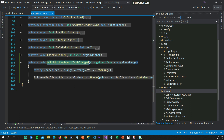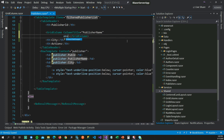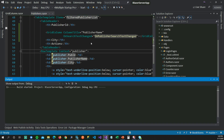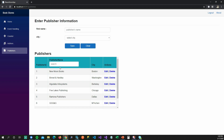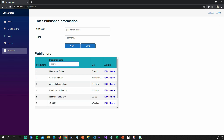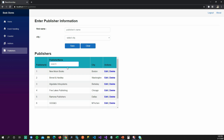The only thing left is to map OnPublisherSearchText to the OnSearchTextChanged event of the GridColumn. I'll set the OnSearchTextChanged event to call OnPublisherSearchText. Running the app and going to Publishers, typing 'new' shows New Moons Books, typing 'five' shows Five Lakes, and typing 'info' shows the third publisher — the filter is working correctly.